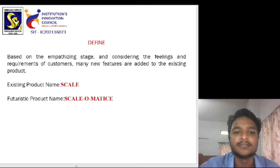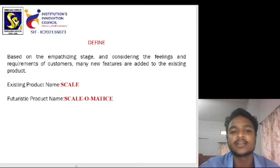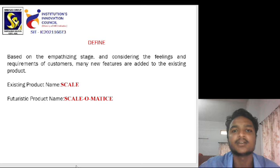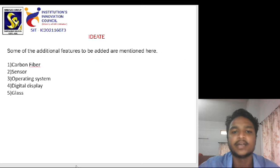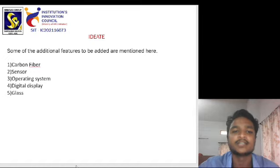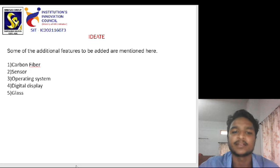Define. Based on the empathizing stage and considering the feelings and requirements of the customers, many new features are added to the existing product. The existing product name is Scale and the futuristic product name is Scale Automatic. Some of the additional features to be added are: carbon fiber, sensors, operating system, digital display, and glass.